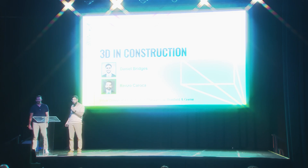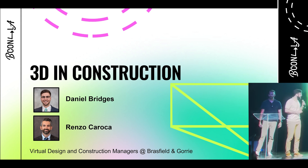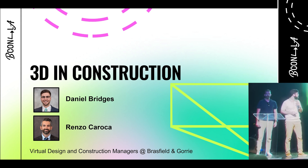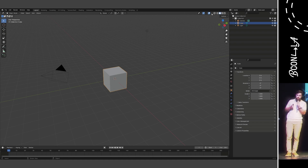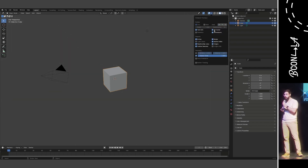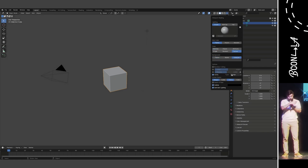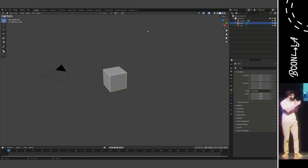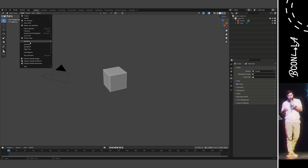Thank you all for being here today. We're talking about 3D in construction. Let's set the stage before we begin. In this presentation we are only using videos and images rendered directly out of the Blender 3D viewport from the default camera and the default view, and we're only changing — as you've seen in the screen recording up here — a couple of the factory default settings to set up our scene for artistic purposes.